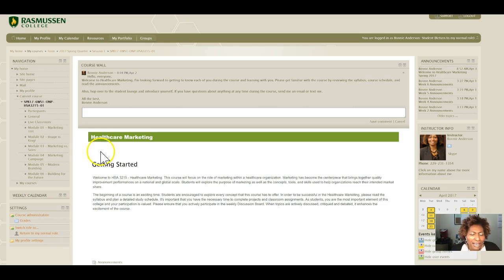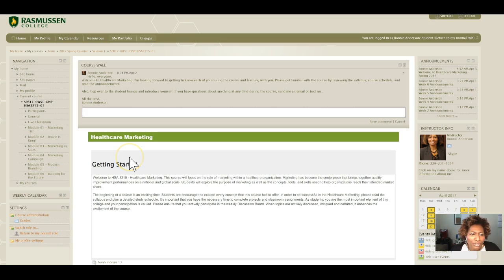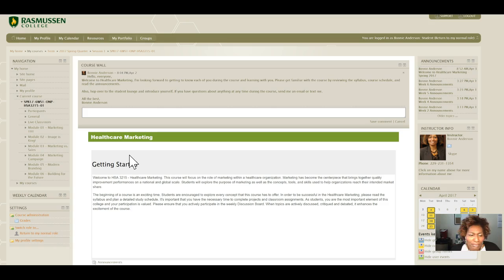I want to briefly review the course portal and some things I want you to be sure that you remember going forward, including some things that I need you to do this week.